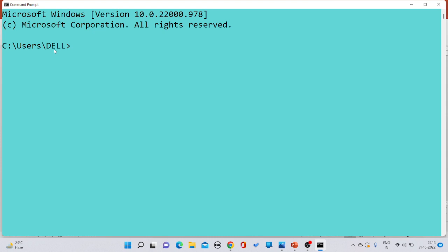The first command: if you want to exit from a subfolder — for example, you want to exit from the 'del' folder — you have to write the command 'CD ..' (CD dot dot). As soon as you press Enter, you will exit from the 'del' folder.